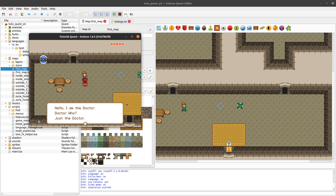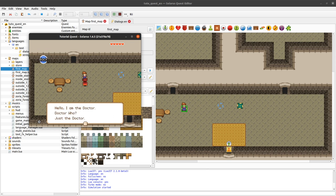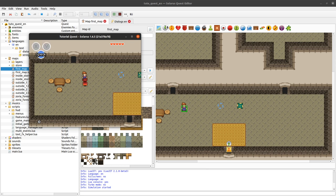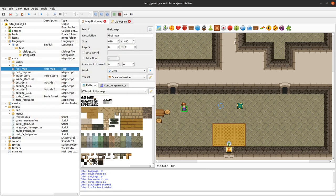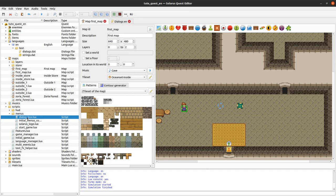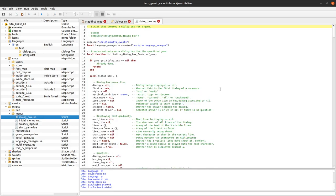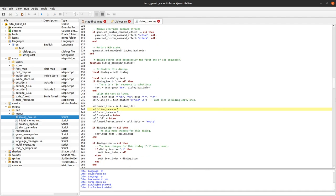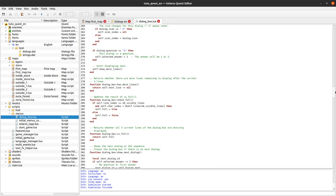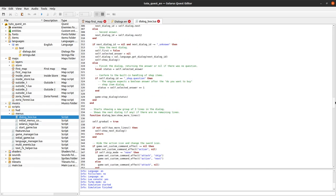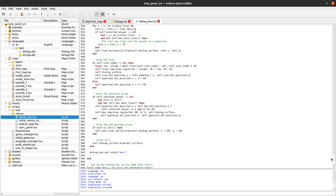Where did we define this nice graphics, the fact that the text is displayed gradually, and the sound played when text is displayed? That's actually defined in pure Lua in this 'dialog_box.lua' script. You can even change it, adapt it to your needs, change the colors and sprites - anything you want. It's quite a powerful dialog box already.